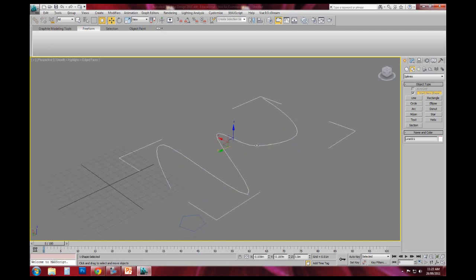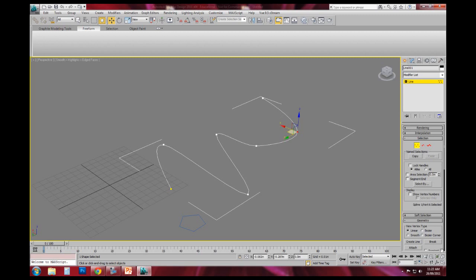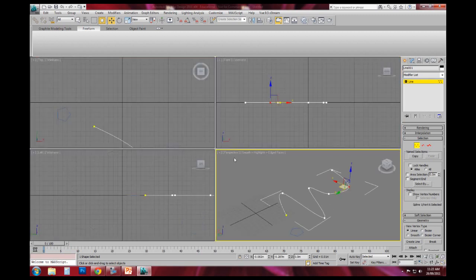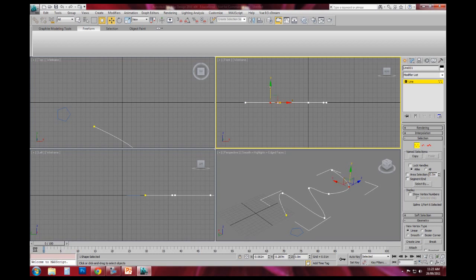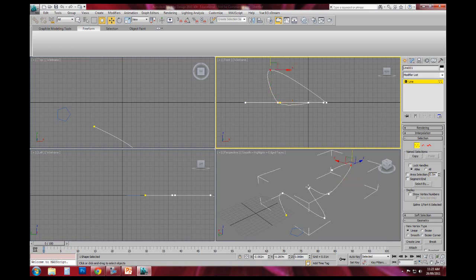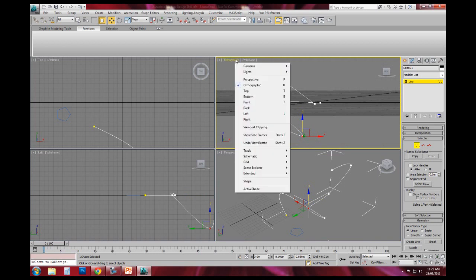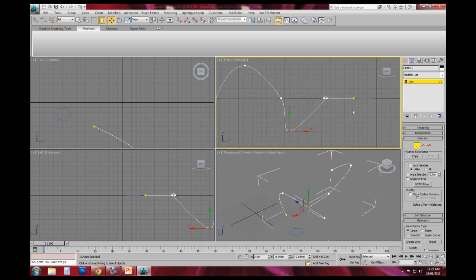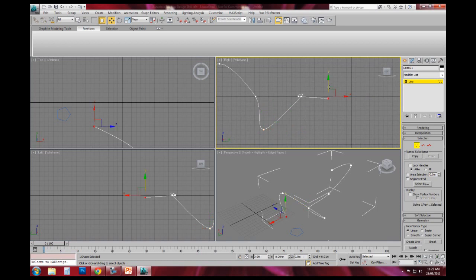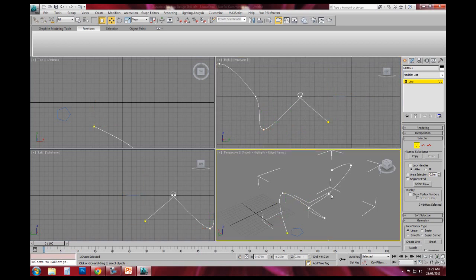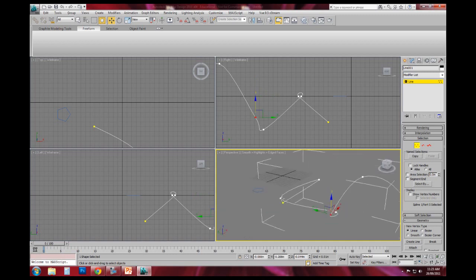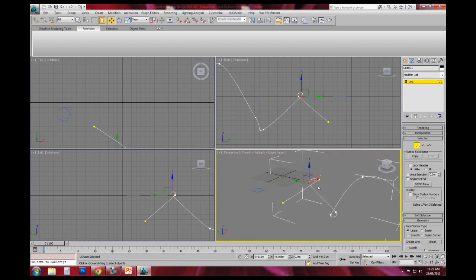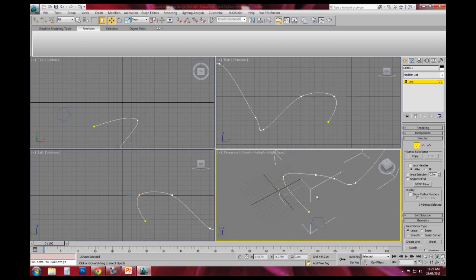So note that with this line, I can actually select these different vertice points and using the four viewports by clicking this thing in the bottom right, I can drag them around.